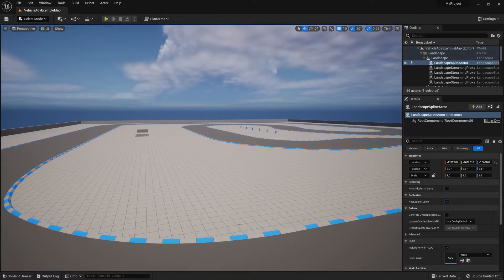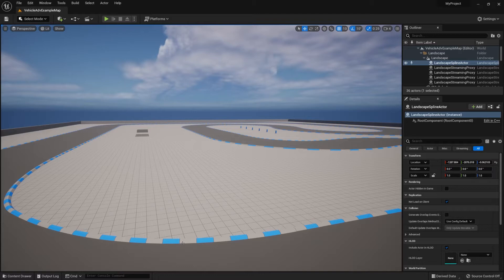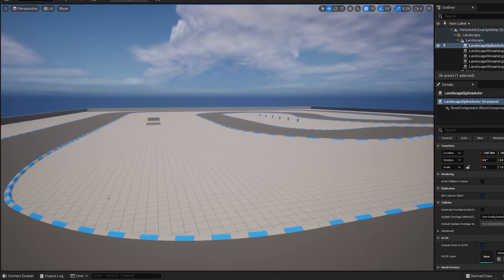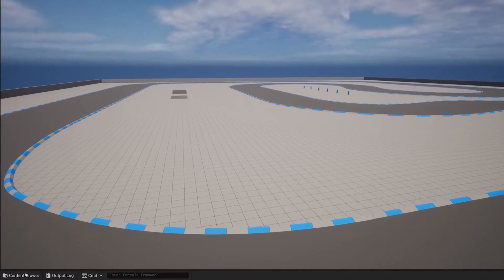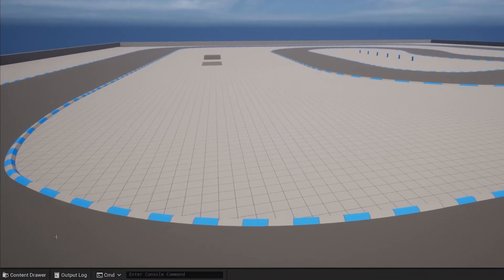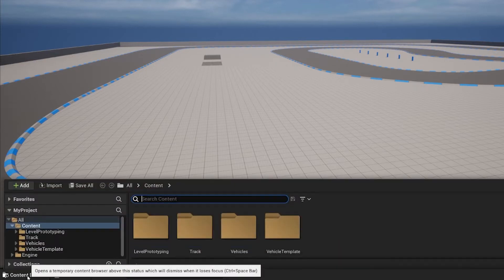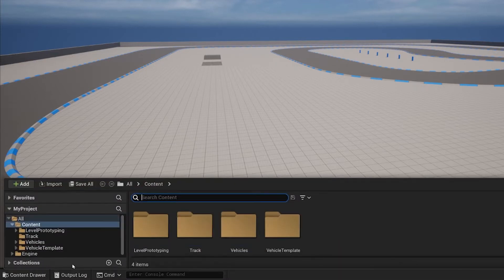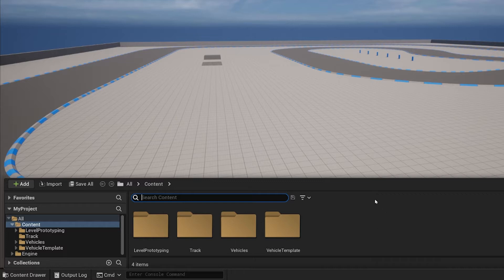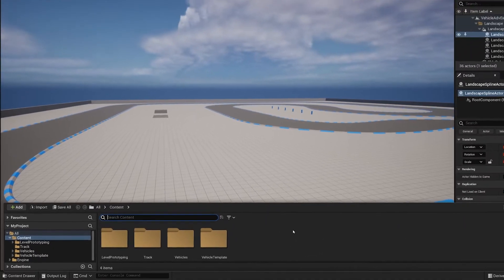To get started, once we open Unreal Engine 5, most empty projects will look something like this. It won't have a content drawer opened up, and instead you'll have to open it yourself by using this button in the bottom left corner. By clicking this, you'll be able to open up a content drawer just like that.